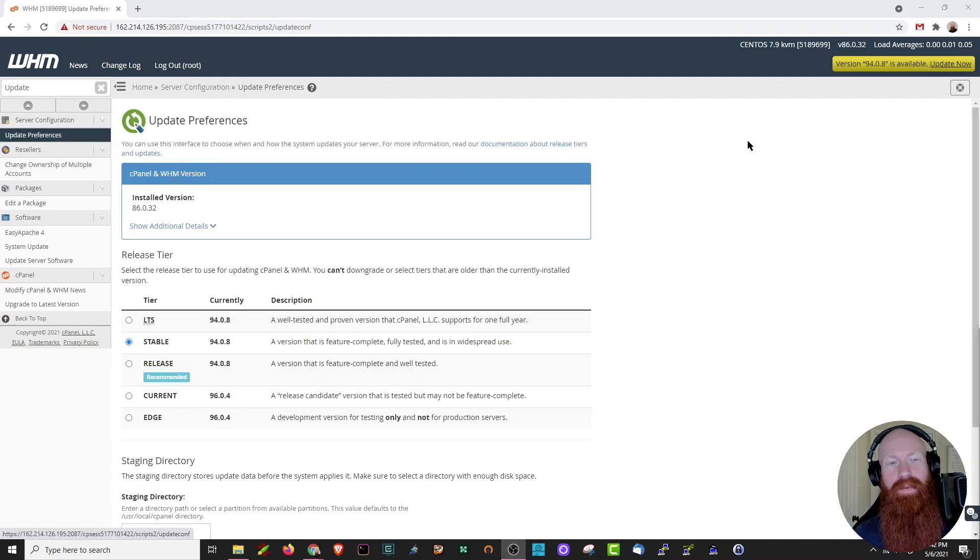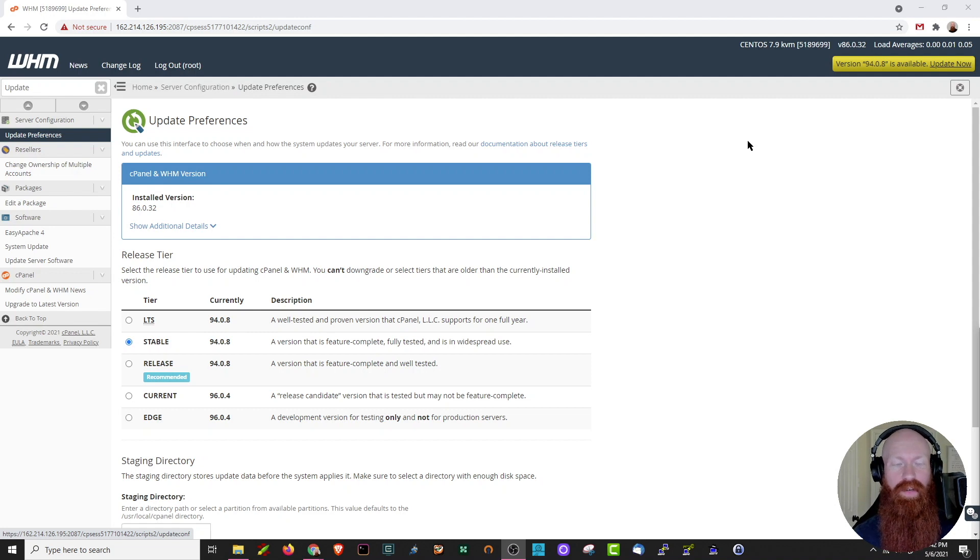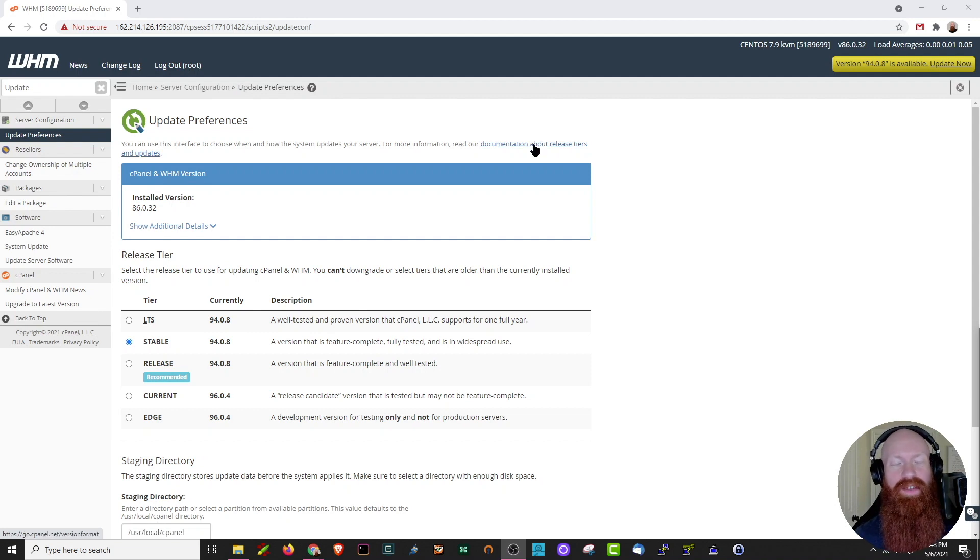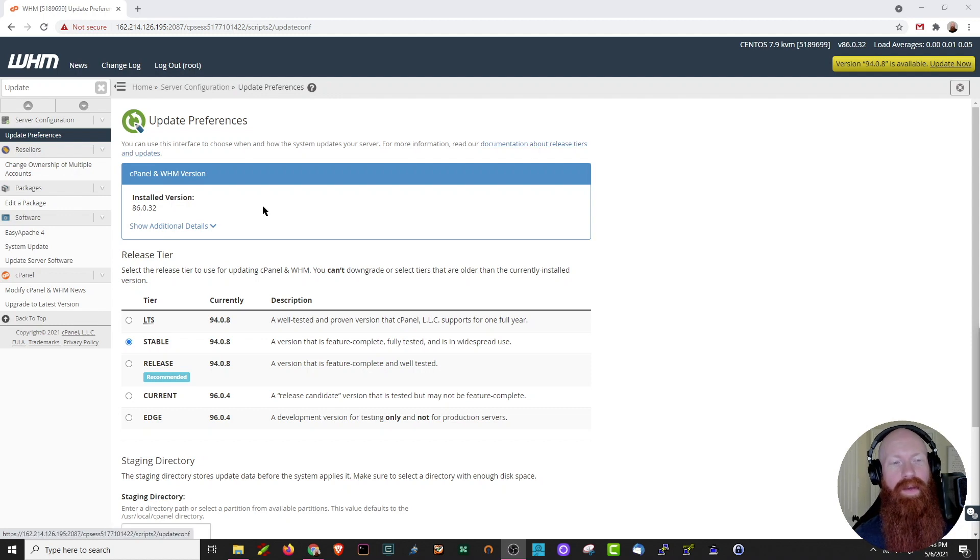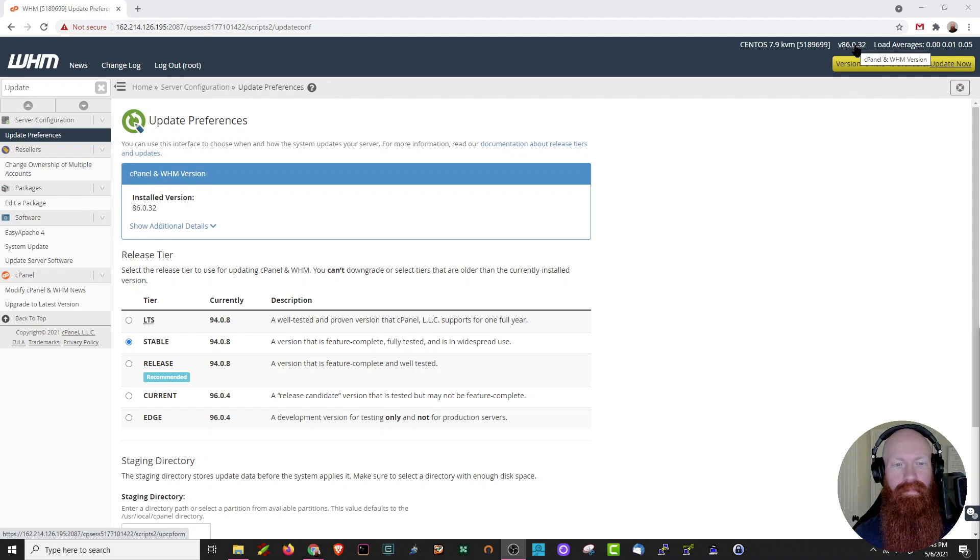Here in the update preferences section, we can see a bit more information about exactly how we'd like cPanel to treat these updates in the future. There's some great documentation here that I'll leave in the description below, but let's go over a few of the things that we're seeing. The first box here shows our currently installed cPanel and WHM version. As you can see, that matches the one we saw earlier in our top right-hand corner.